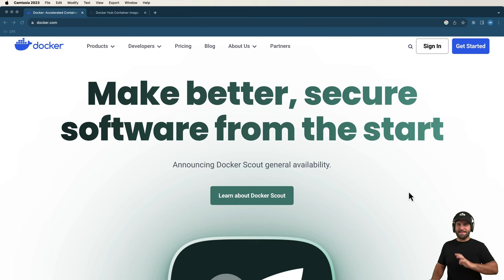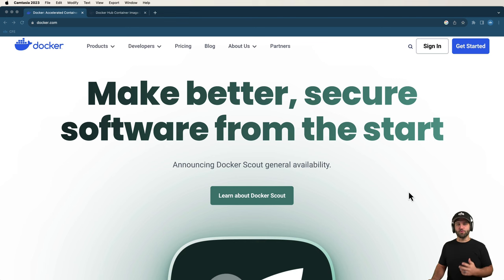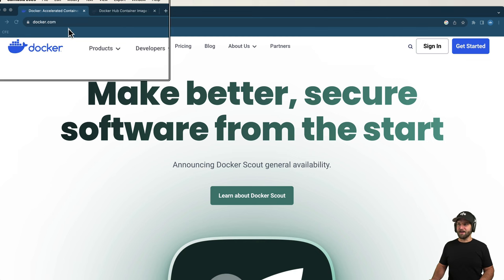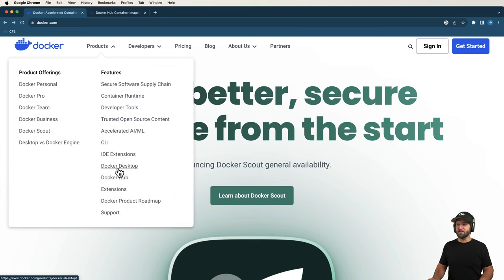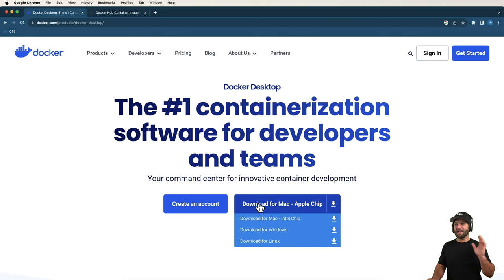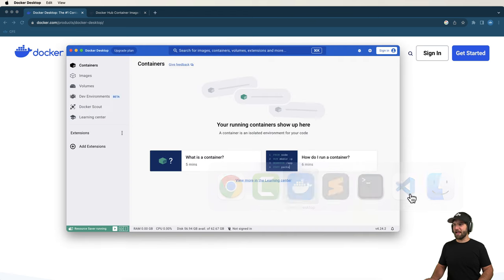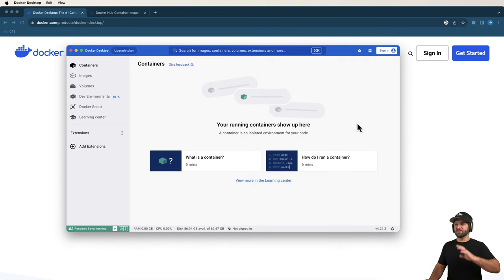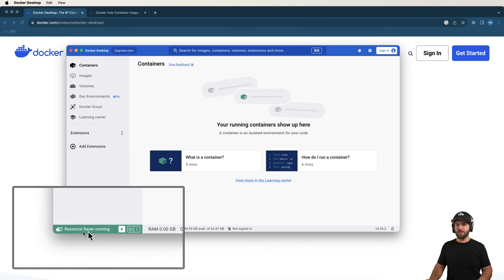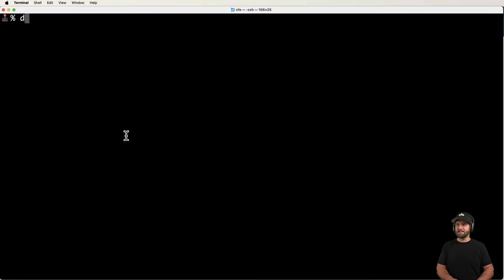To get started with Docker the easiest way is by using a tool called Docker Desktop. It can be installed on many different systems and gives you a few other tools useful for building things with Docker. Go to docker.com, navigate to Products, then Docker Desktop, download the one for your system, and go through the standard installation. After that you'll have Docker Desktop — the user interface — along with Docker Engine, which I have running, and the Docker CLI.